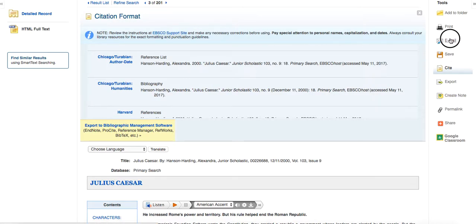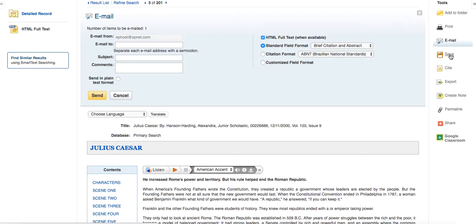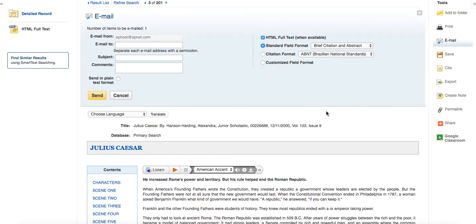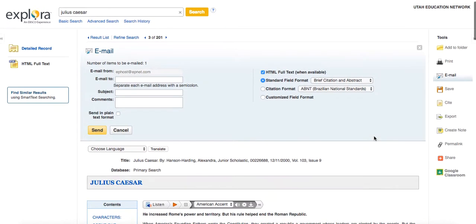You can email the article straight off of here. You can create a note, you can save it. Now the only thing with saving and creating notes is that's only going to be good for the session that you're in. When you leave EBSCO and you come back in, those will be gone. So you need to keep that in mind. And now there's a Google Classroom feature where if you're using Google Classroom, you can have this article imported straight into your classroom and use it from there.